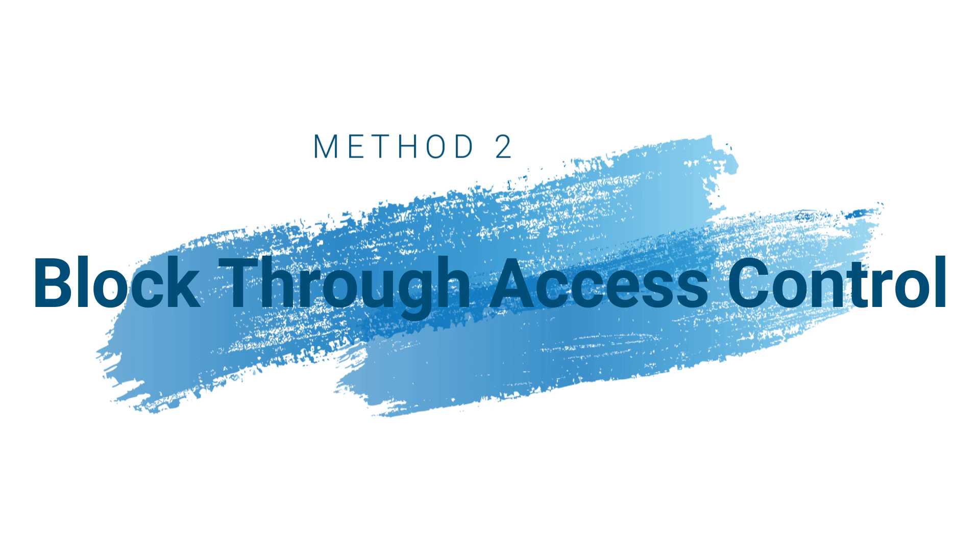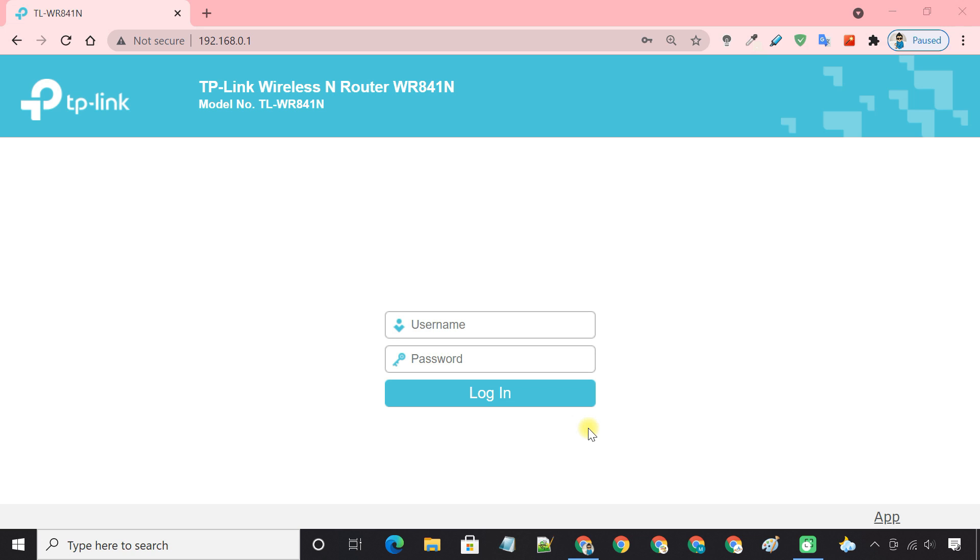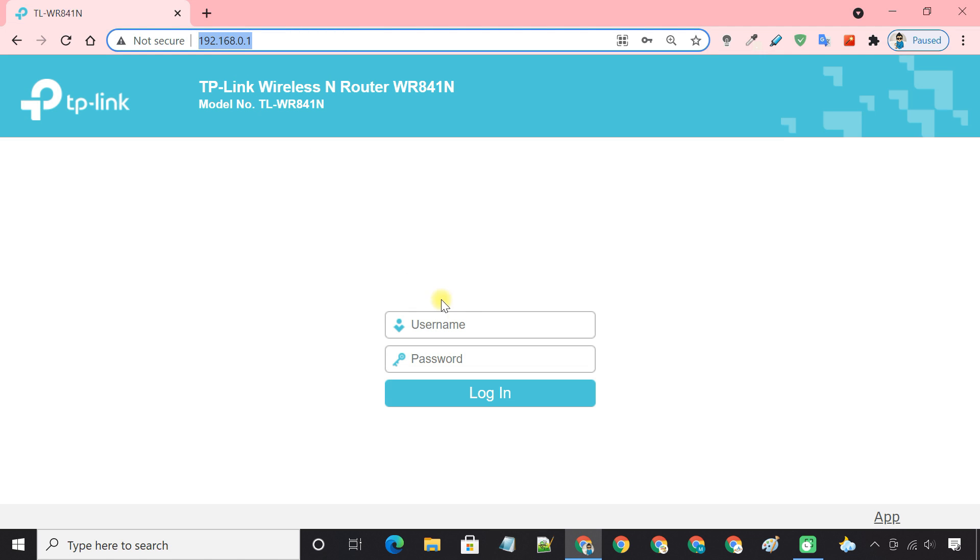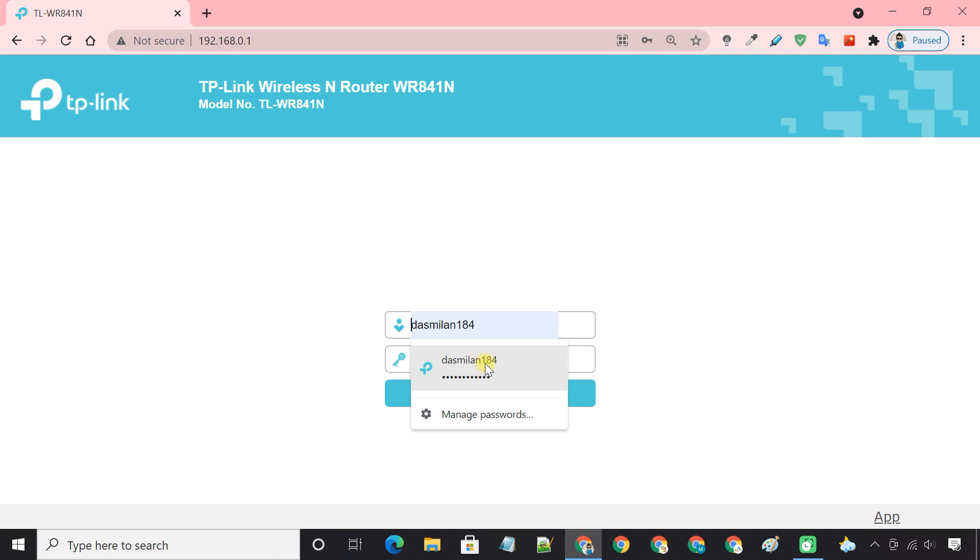Method 2: Block users through access control. We can also use the access control feature to block specific devices to access the network. To do so, login to the web-based interface of TP-Link router.